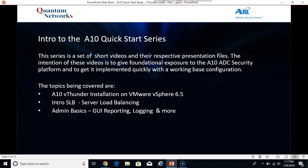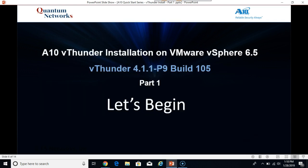Intro to the ATN quick start series. This series is a set of short videos made to be quick and to the point to get you up and running as fast as possible. ATN vThunder installation on VMware vSphere 6.5. And the image we'll be installing is the vThunder 4.1.1p9. And let's begin.